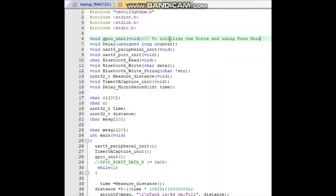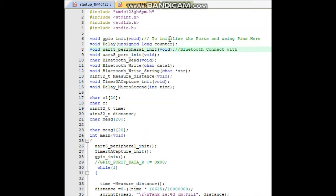To initialize the ports and using pins, next is the delay function that provides a delay. Next is UART5, which we initialize here in our project to connect with the Bluetooth module. The main RX and TX pins of the Bluetooth connect with UART5 RX and TX. For port initialization, P4 and P5 pins are used to address UART5, so we initialize them in this function.